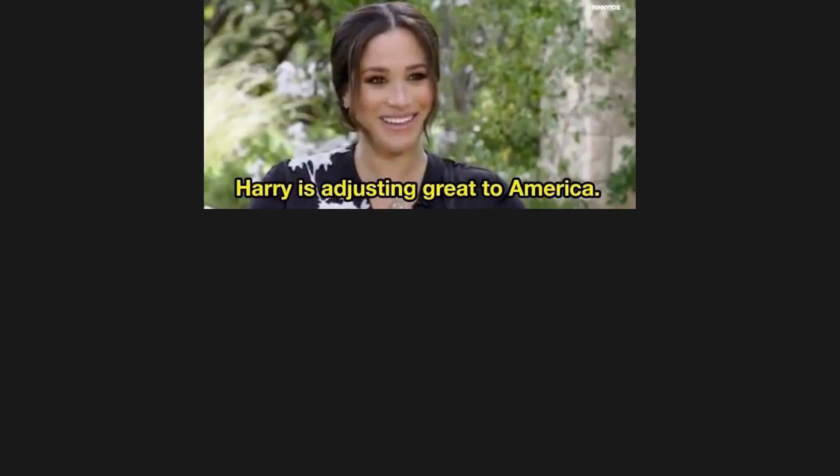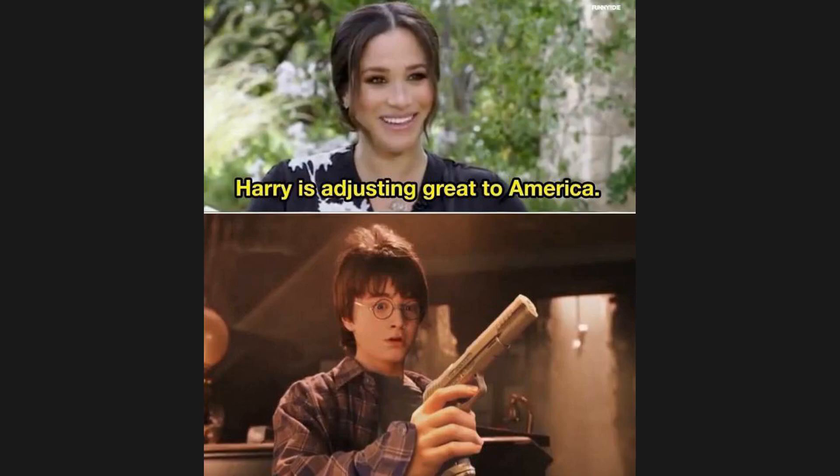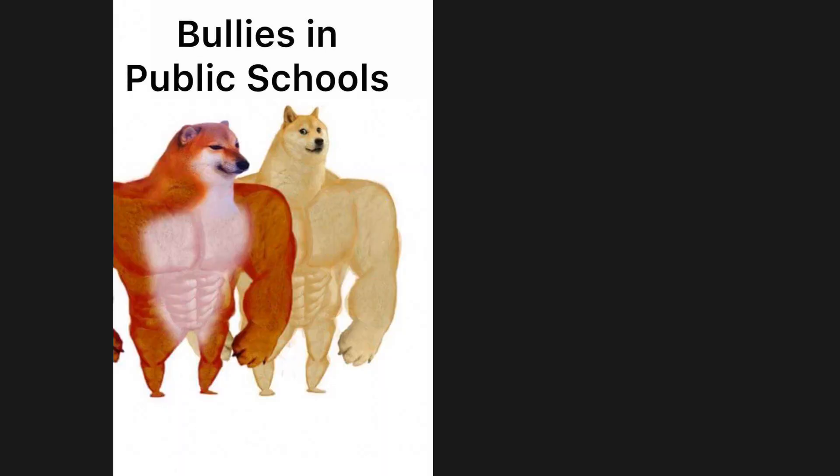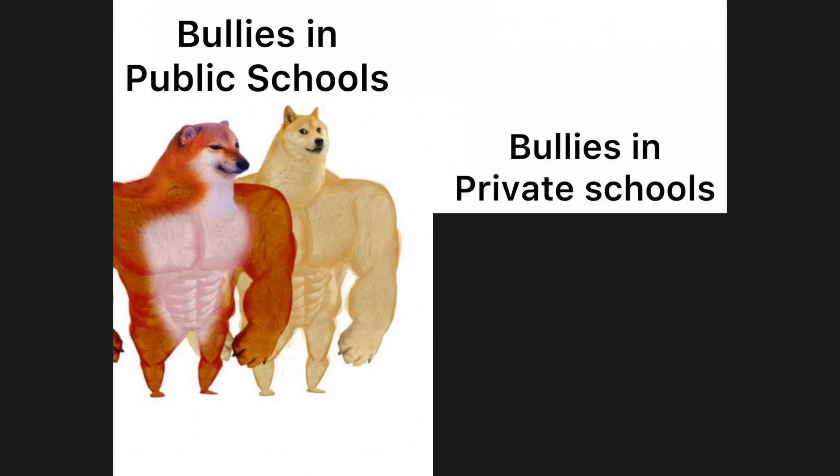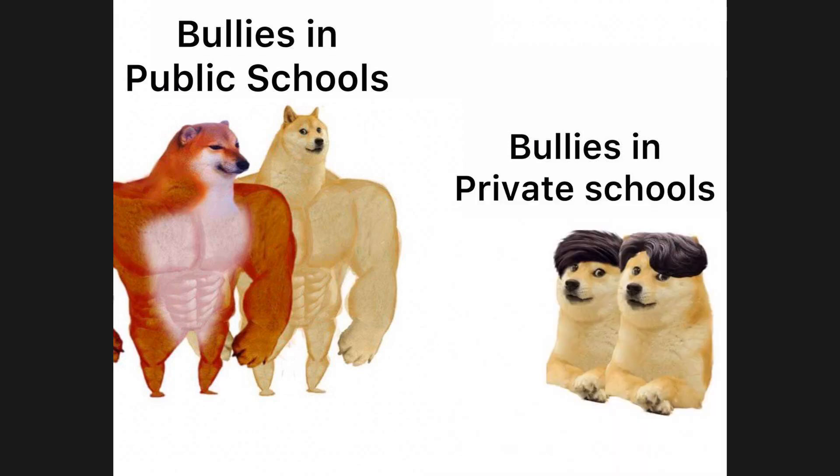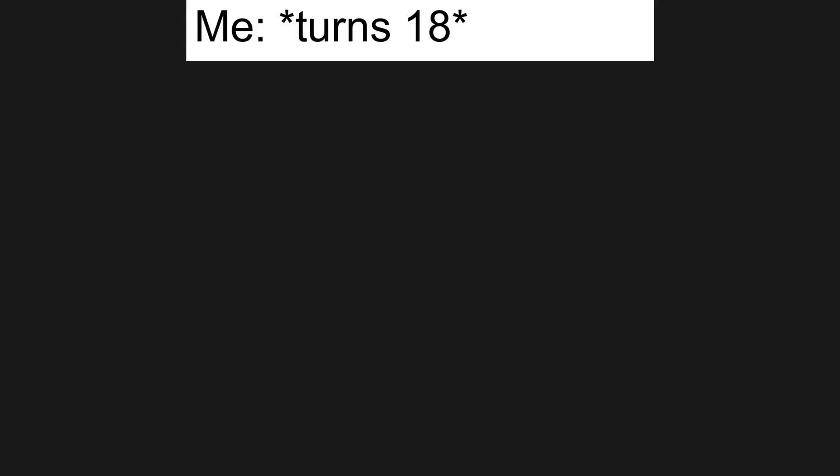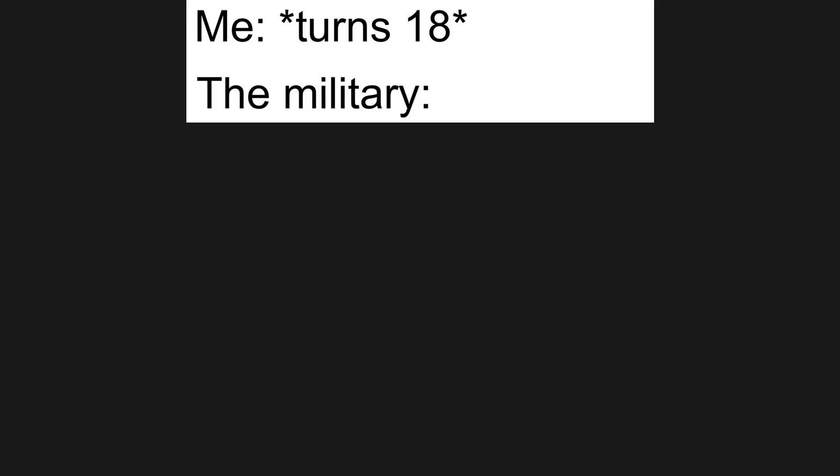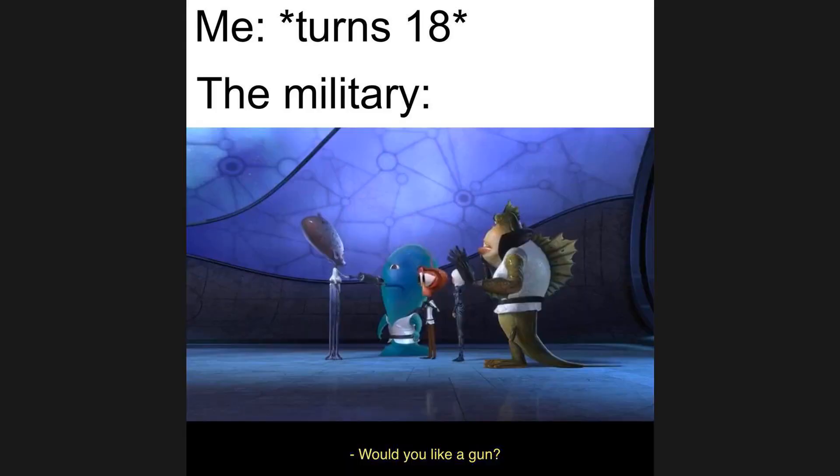Harry is adjusting great to America. Bullies in public schools. Bullies in private schools. Me turns 18. The military, would you like a gun?